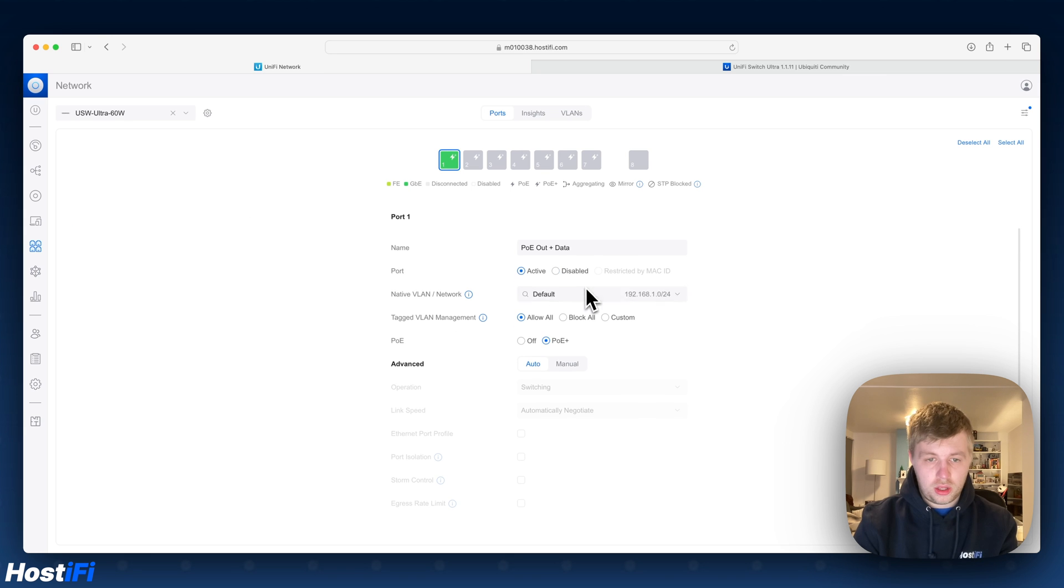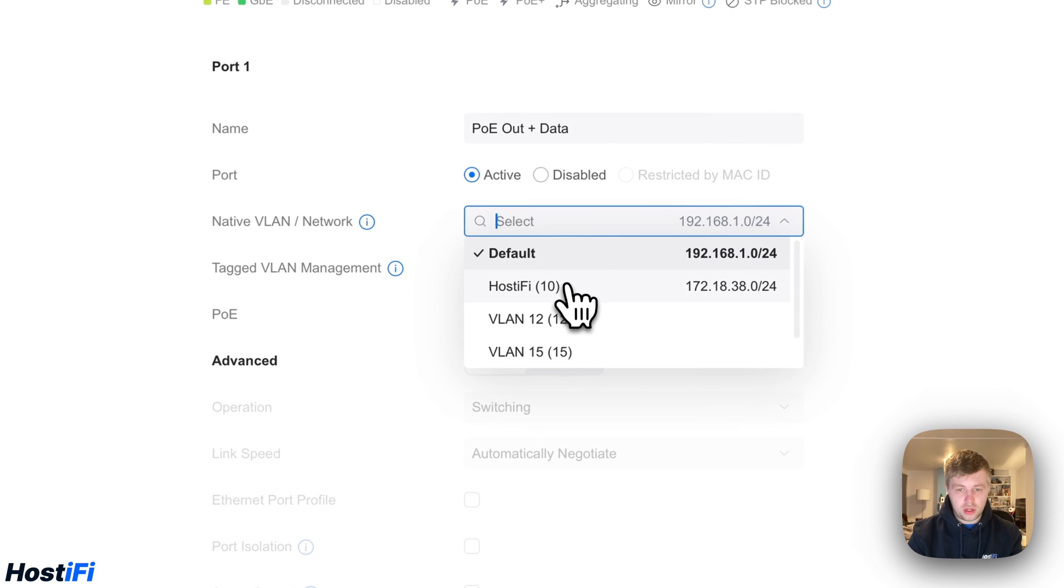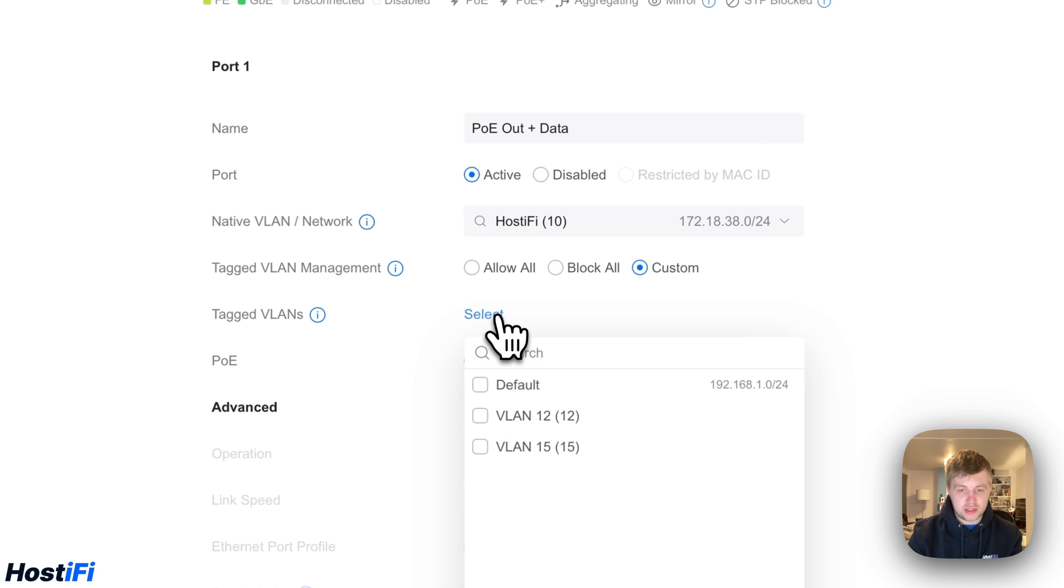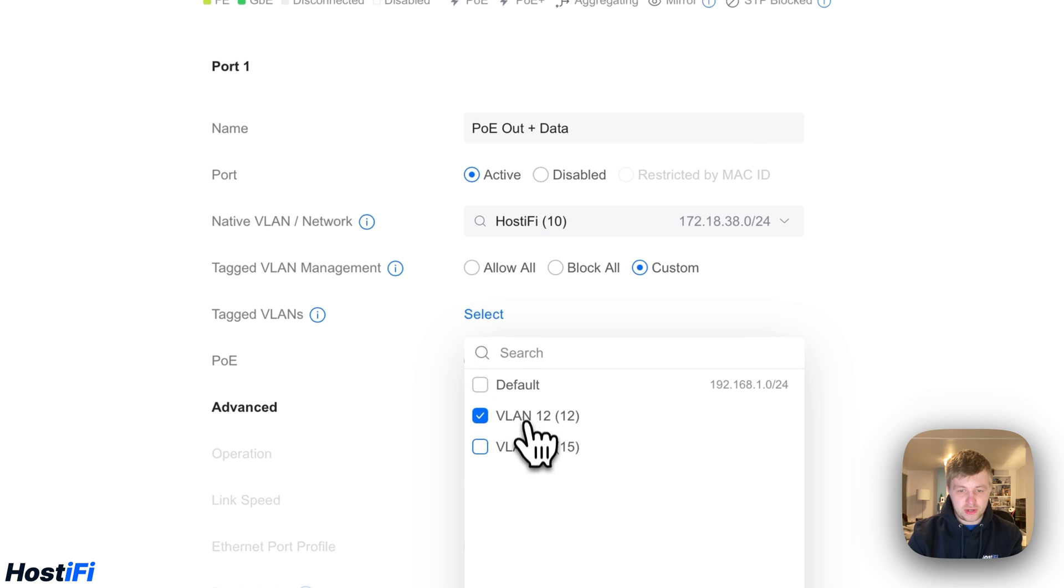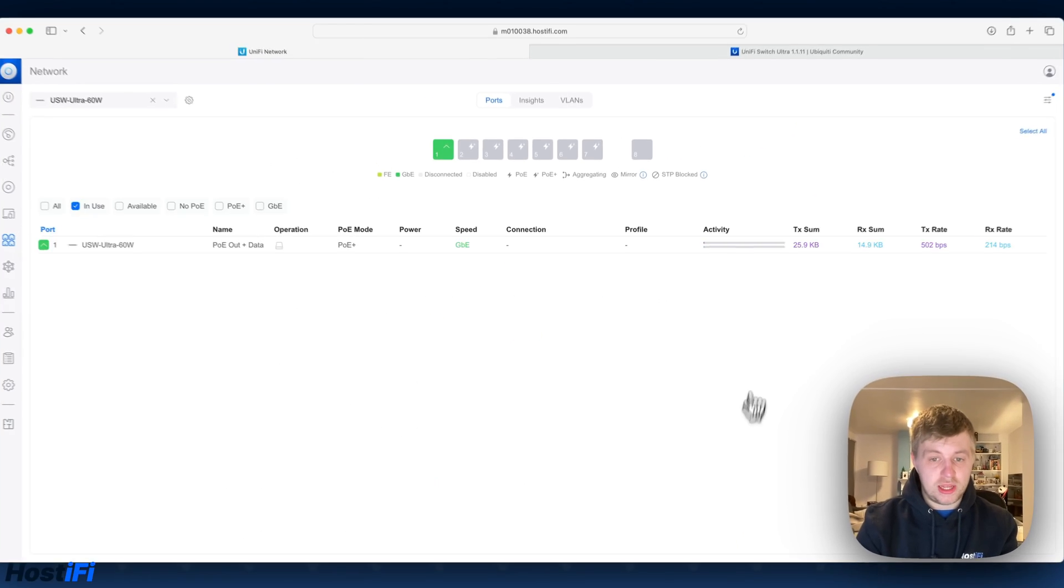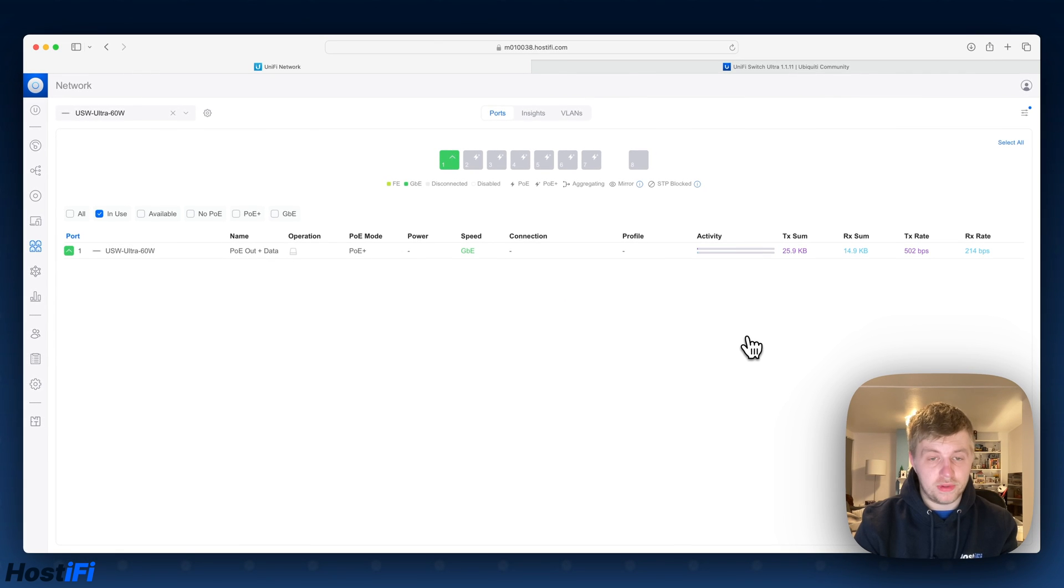So let's look at native VLANs. So we've got HostiFi, VLAN 10, for example, untagged. We can do custom, tag VLANs and we can tag VLAN 12 and VLAN 15. And that's essentially a custom VLAN port for that.